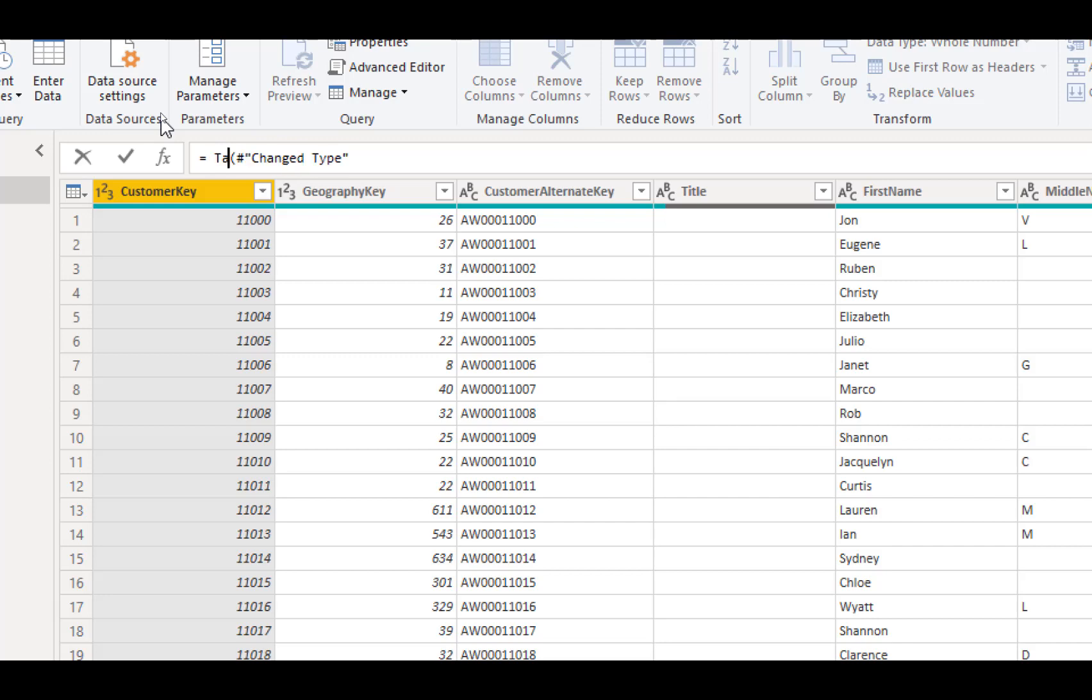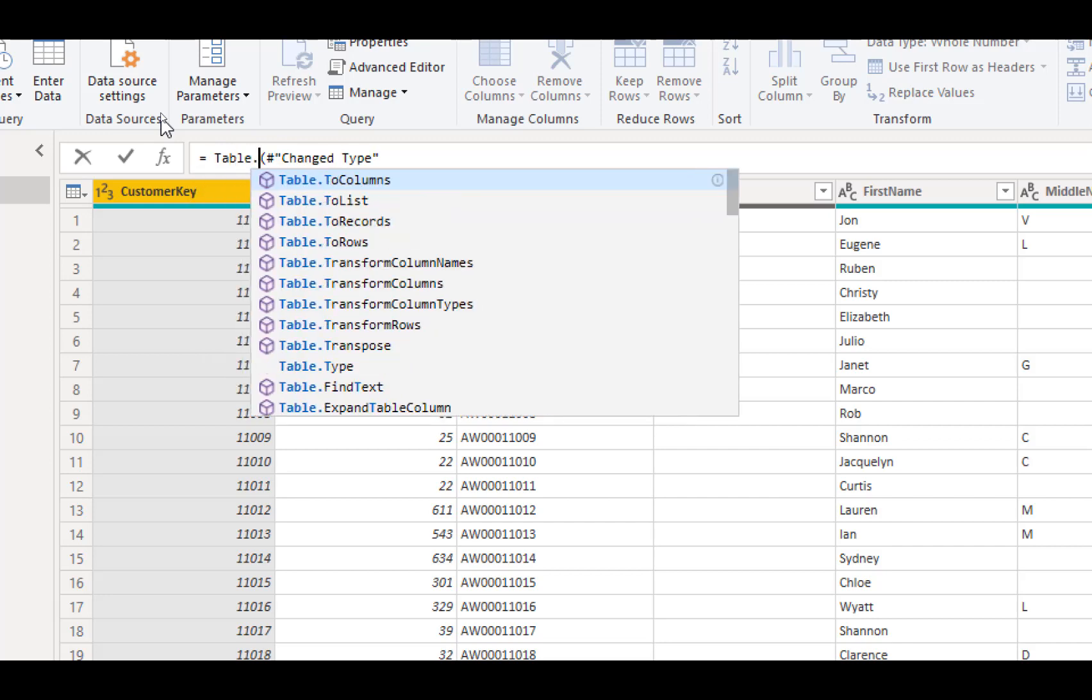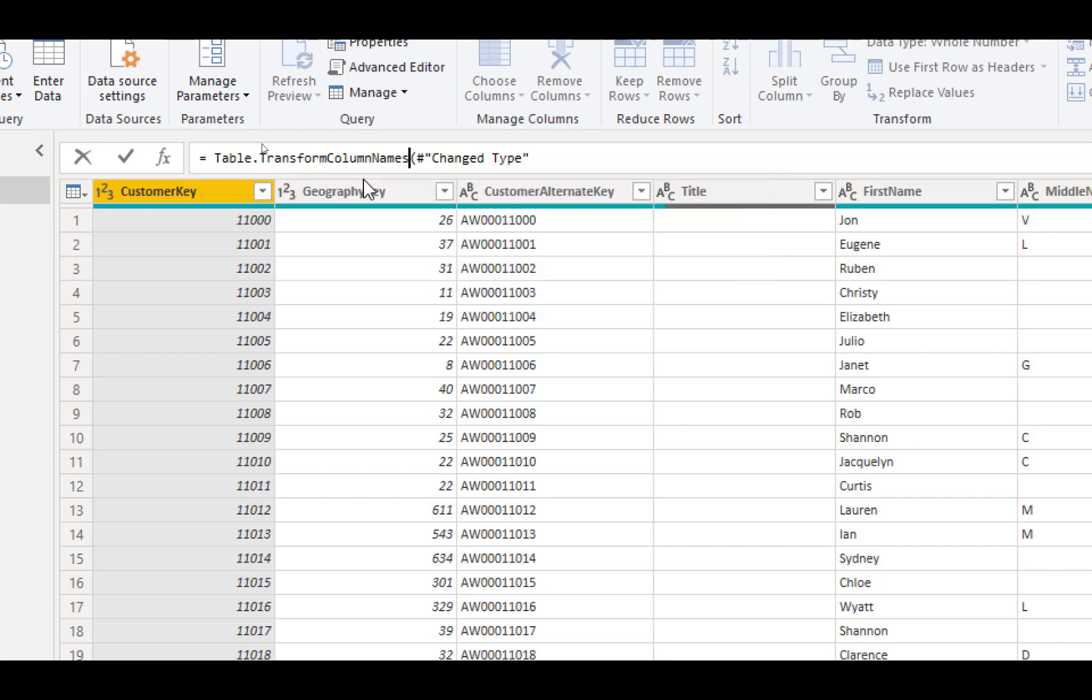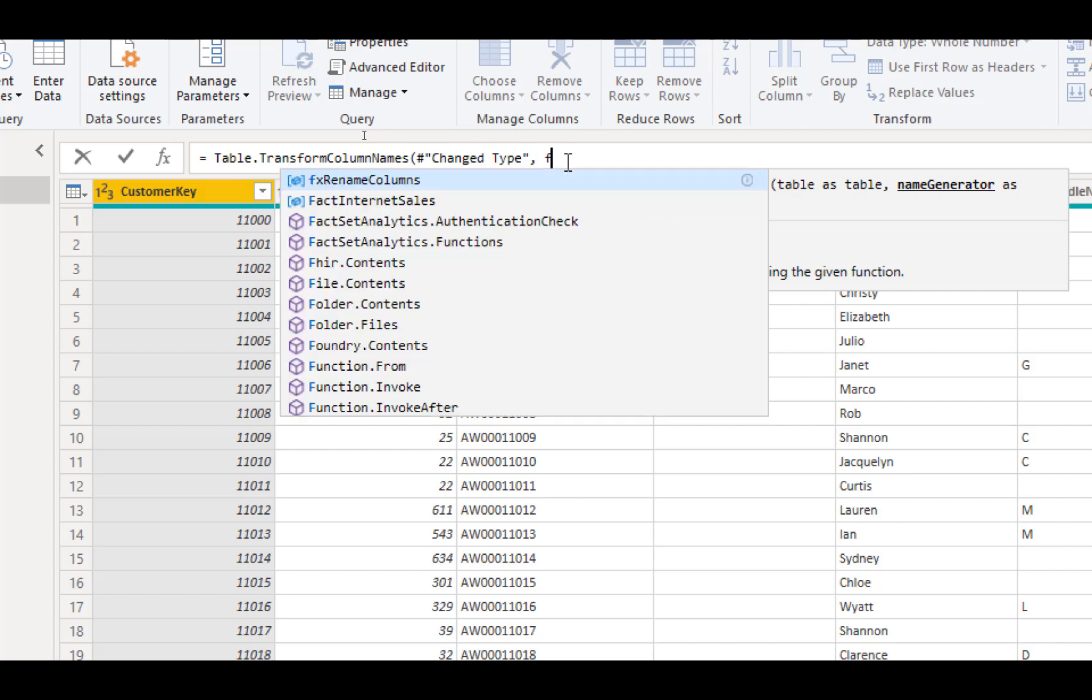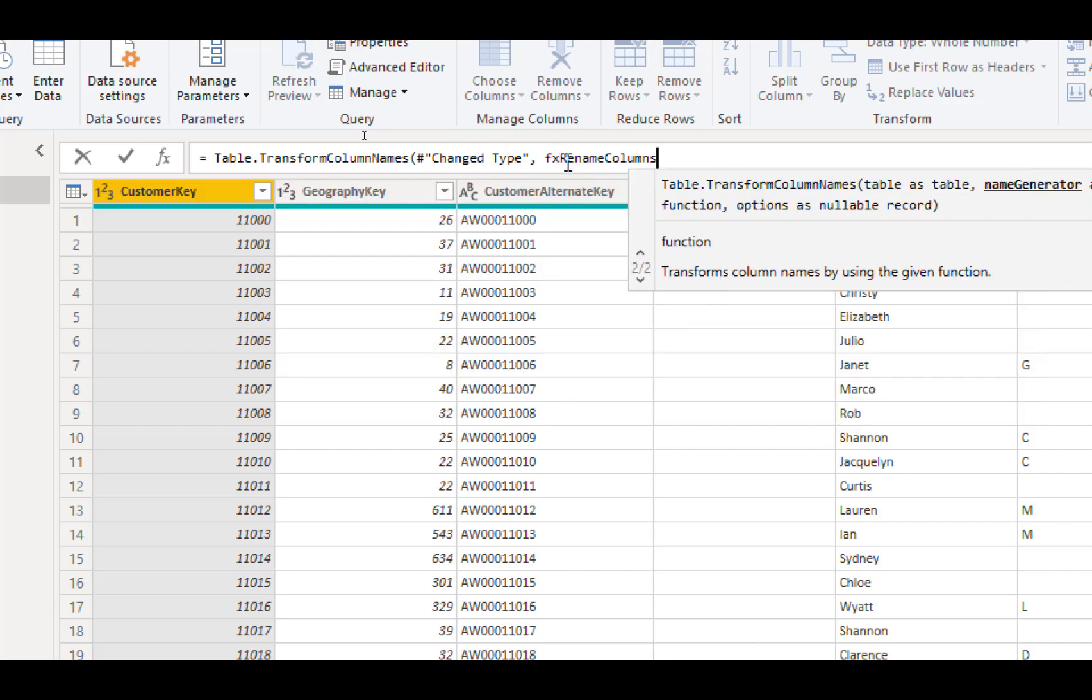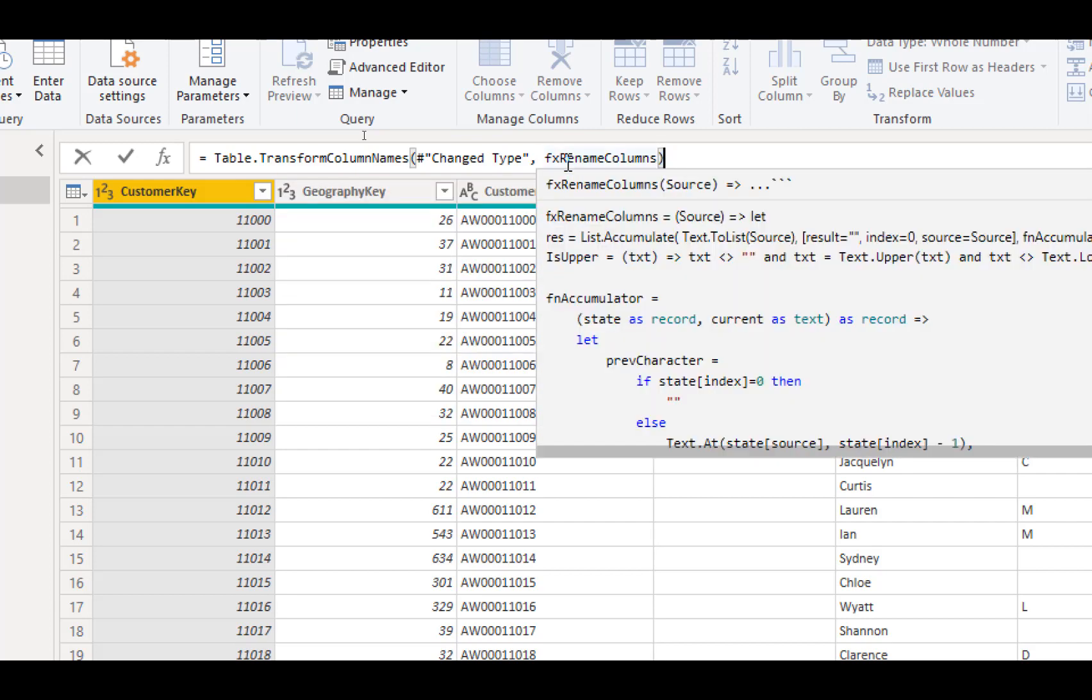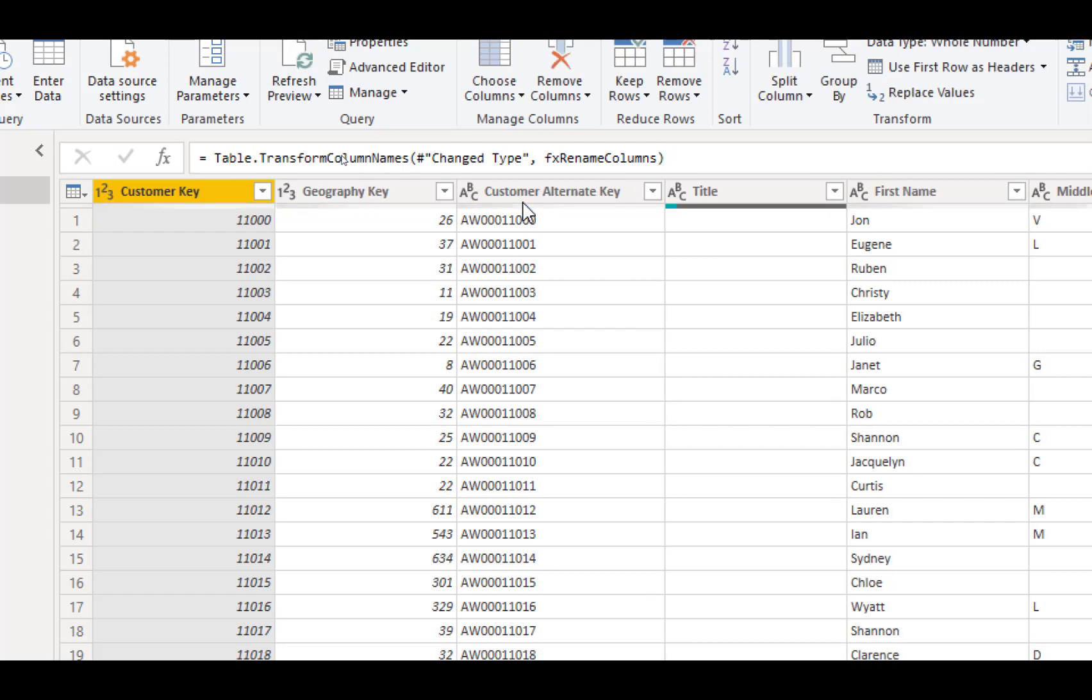And it gives us the previous step right here which we can leverage. So let me go ahead and do this, I'm going to type in Table.TransformColumnNames, the IntelliSense is helping me out. We give it the table that we're going to be doing the operation on which is the previous step and then we're going to pass in our function so fx rename columns and that right there is it. As soon as we hit enter, watch what happens with customer key, geography key, customer ultimate key so on and so forth and there we go, everything has now been renamed.